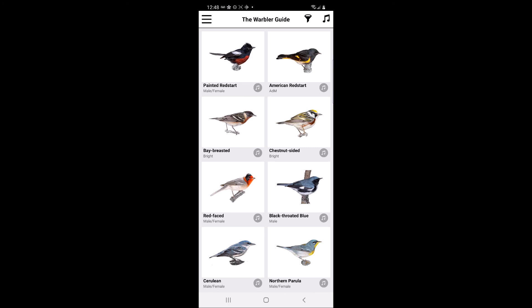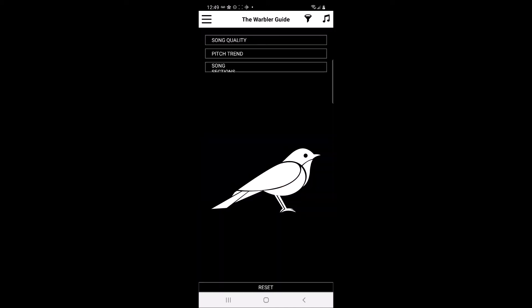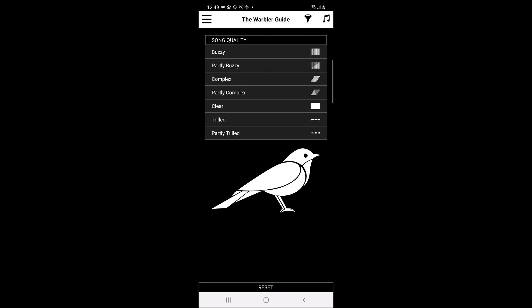By clicking the funnel icon on the top right-hand side of the screen, you can filter species shown on the main screen using several different options. The first option is song quality. Users are offered seven different song quality options: buzzy, partly buzzy, complex, partly complex, clear, trilled, or partly trilled.